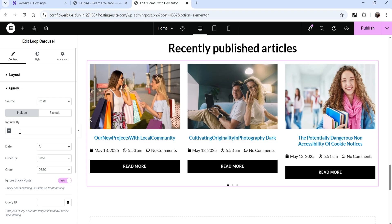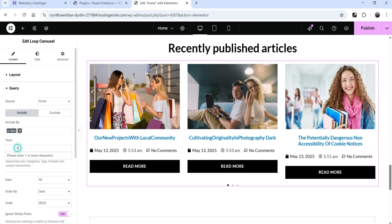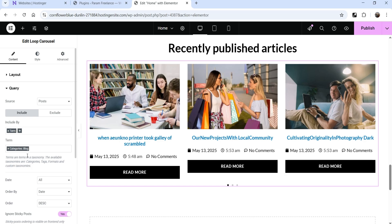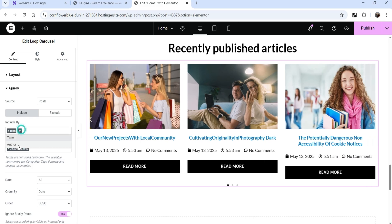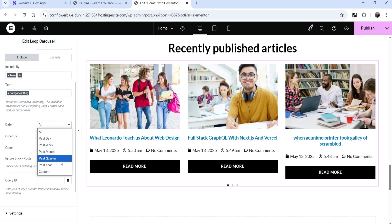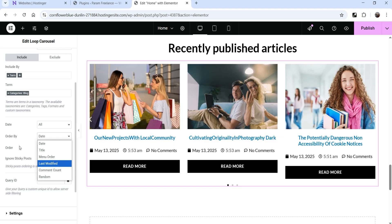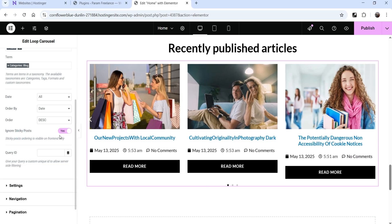Go to Query — it is set to Post. To show posts from a particular category, use Include by Term and select the category. On this website the category is Blog. If you have multiple categories you can select different ones. You can also filter by author. There are date filters: past day, past week, past month, past quarter, past year, or custom. You can order by date, title, menu order, last modified, comment count, or random, in ascending or descending order.